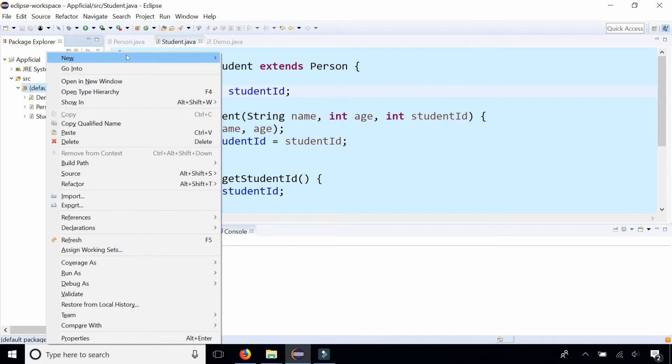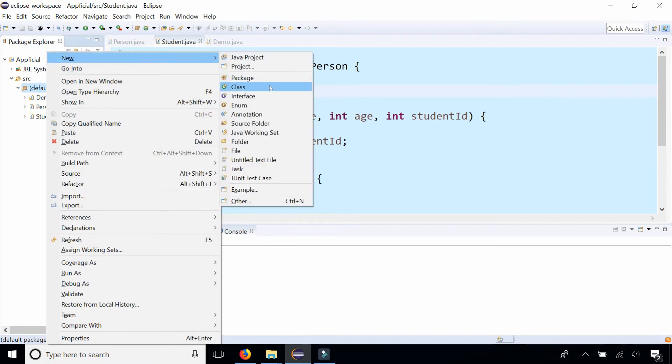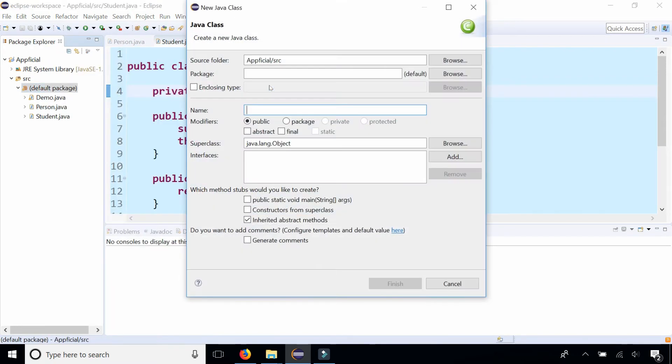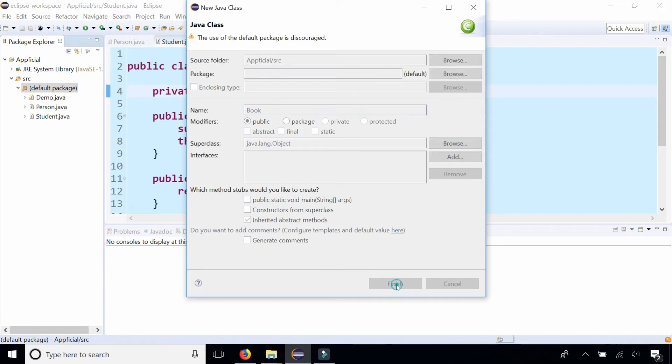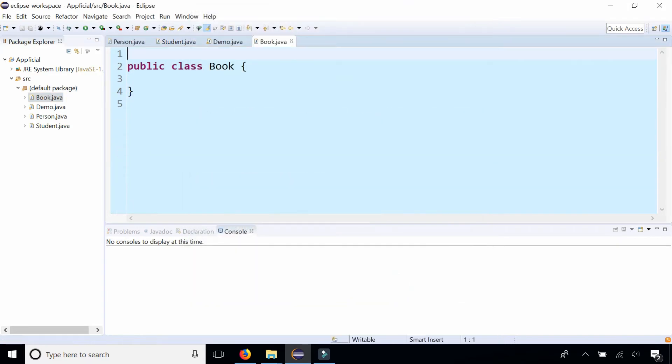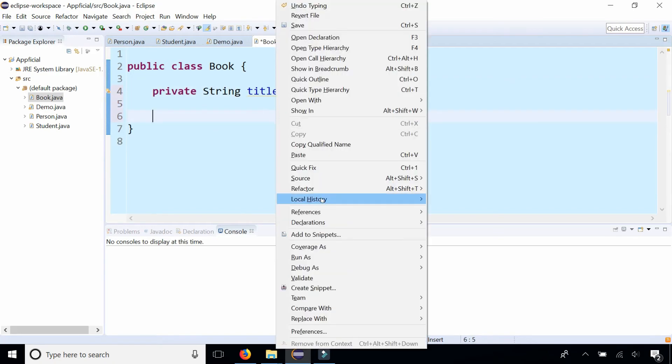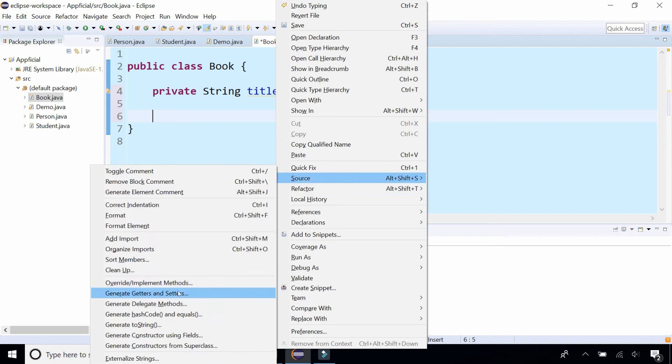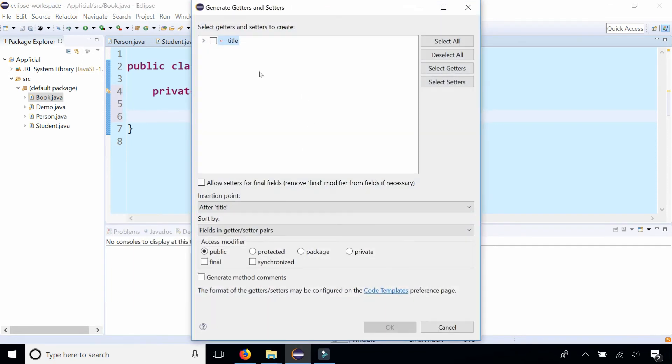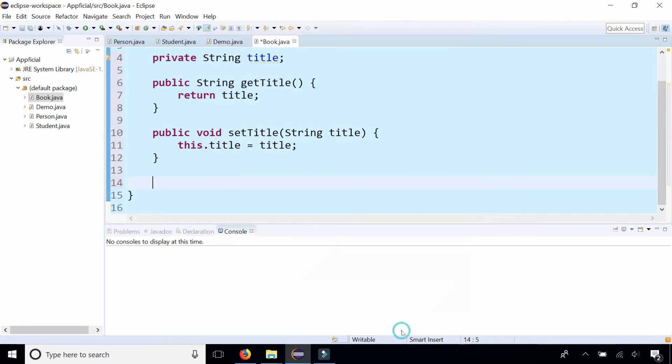So let's create a class called book and let's just give it a quick field to private string title. And I'm going to create a get and set method by right clicking and saying resource generate getters and setters. Give it a quick title.